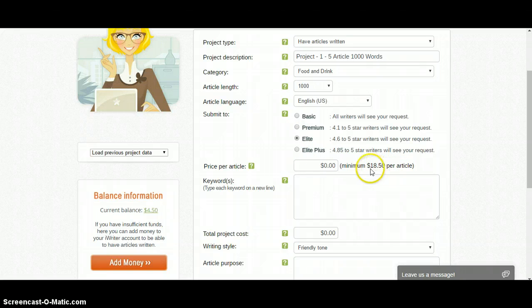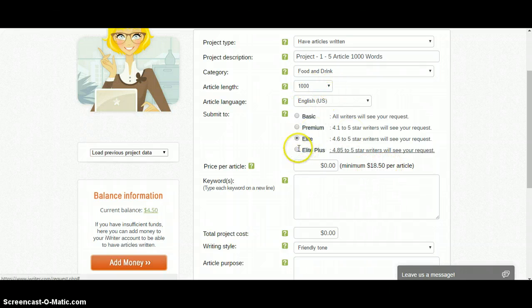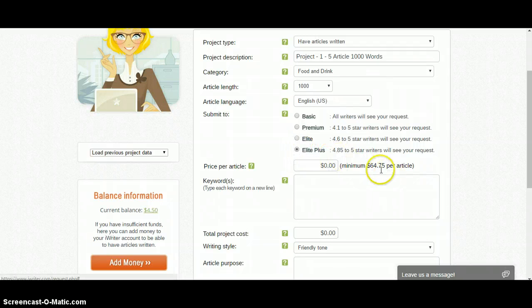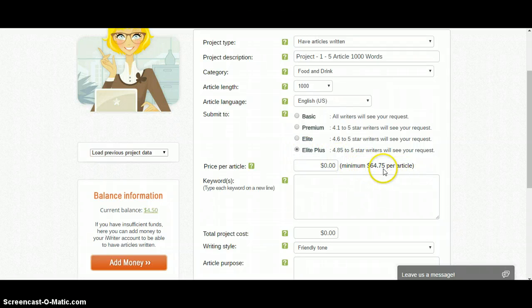If you select 'Elite' you will have to pay $18.50 for a 1000-word article. If you select 'Elite Plus' then you will have to pay $64.75 per article.